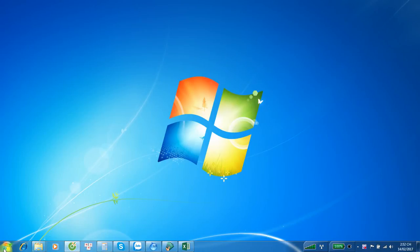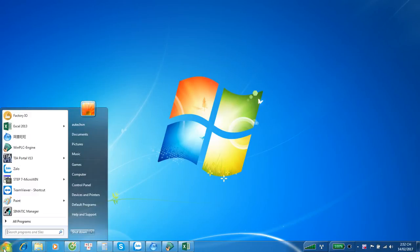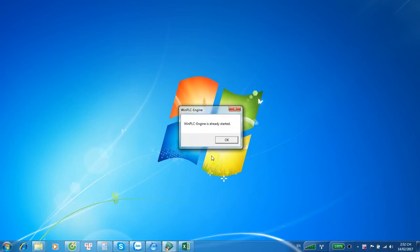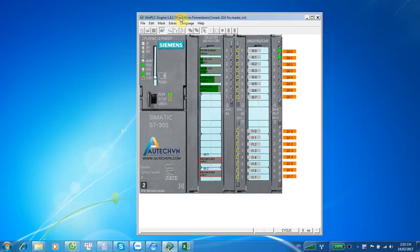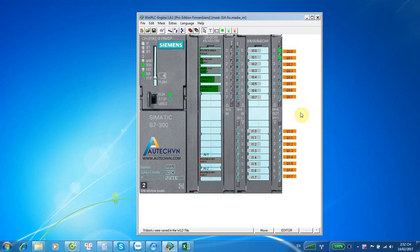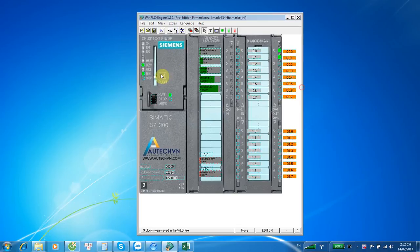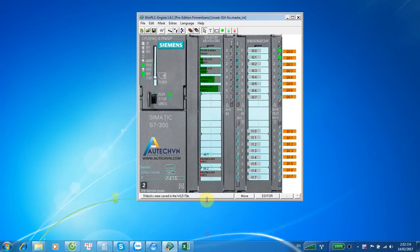Hi, today I will introduce some software we can use for running PLC. The first software is Swin PUC Engine. With this software, we can replace a real PLC from Simatic. I will introduce some views about this software.